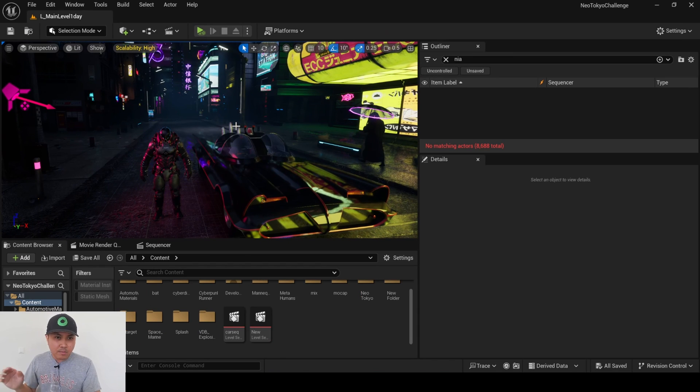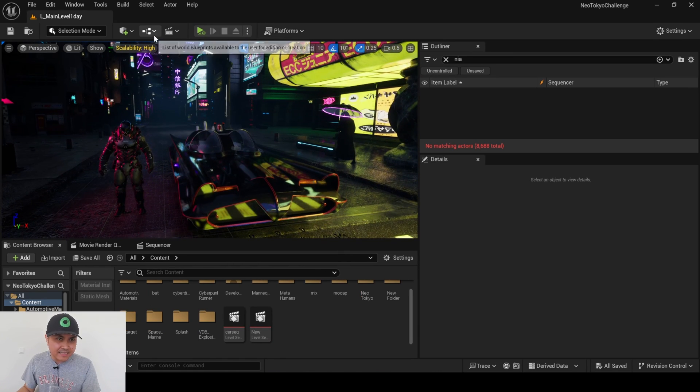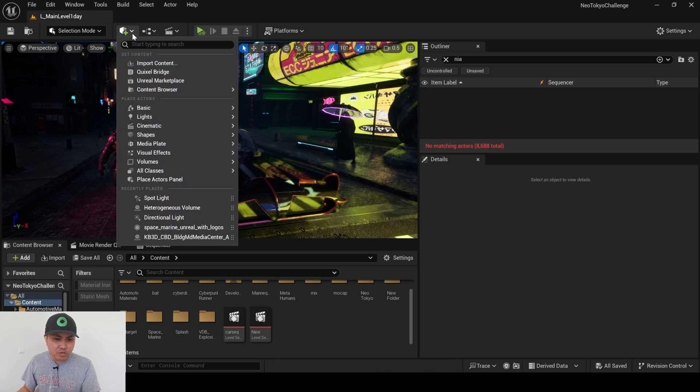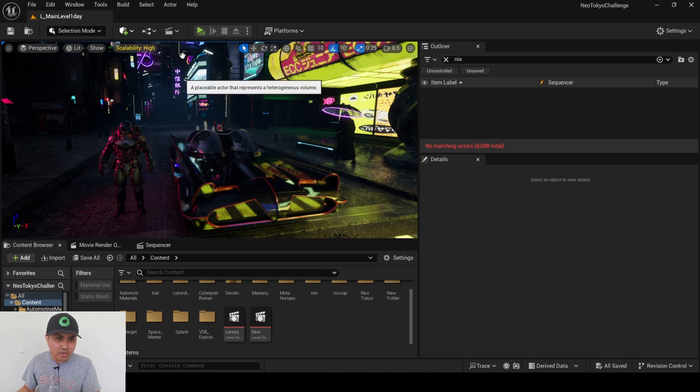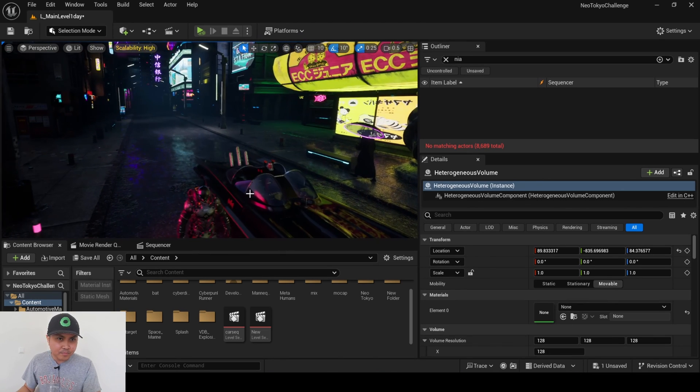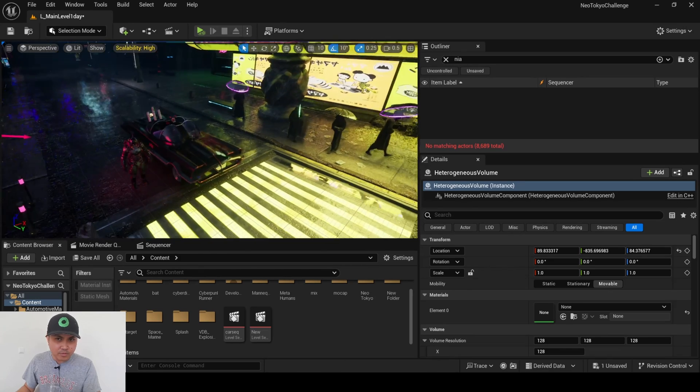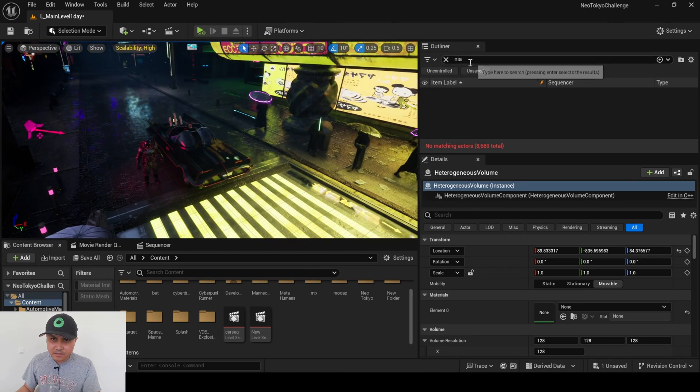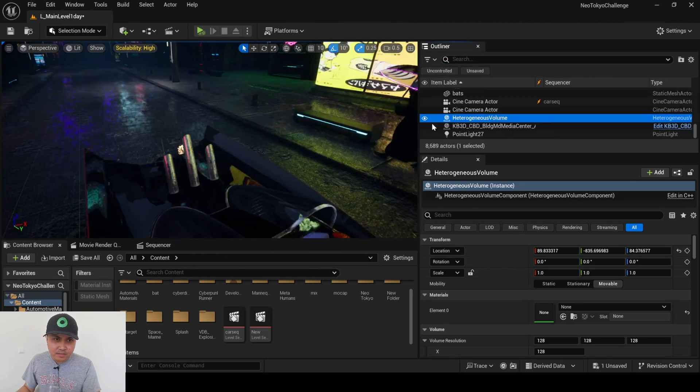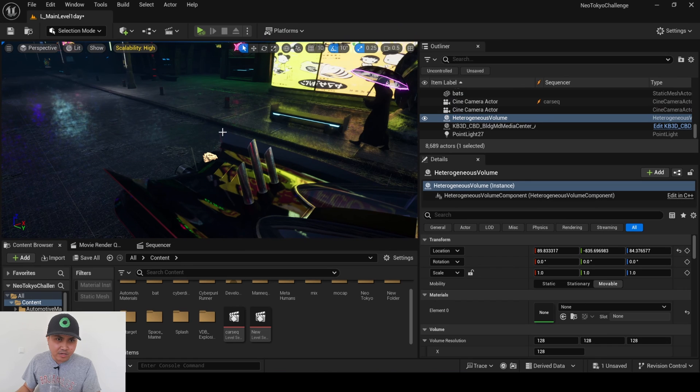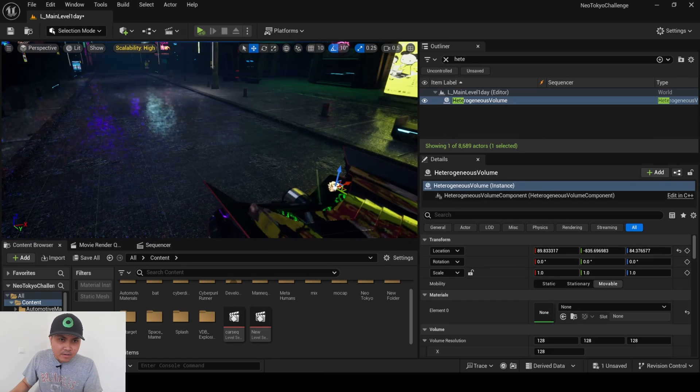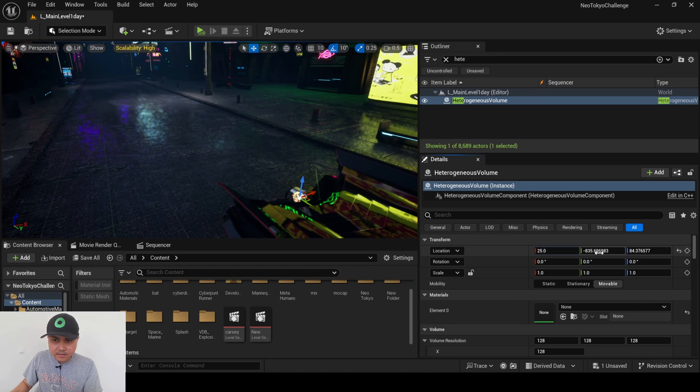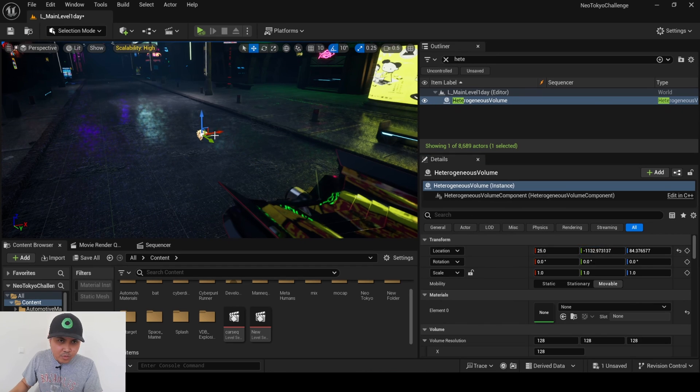Alright, so now what I'm going to do is import some VDBs that I downloaded from the marketplace. So let's create a new heterogeneous volume right here. Press G so I can see where that volume is, go to my outliner here, just double click. It's hiding behind the car, which is okay. Alright, and I will move that back a little bit.